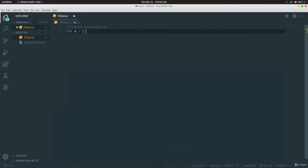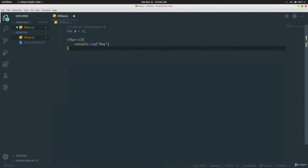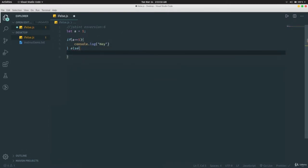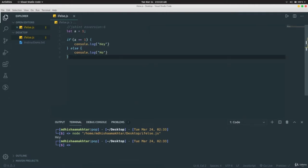We write `if (a == 1) { console.log('hey') } else { console.log('oh') }` and run it — it prints 'hey'. What happens is: it checks if the value of `a` equals one, and if so, goes inside and prints 'hey', then the program ends without looking at the else part.